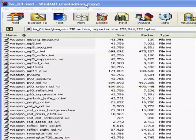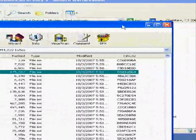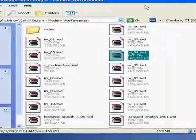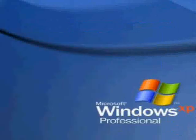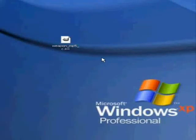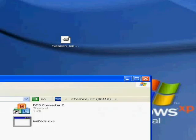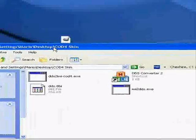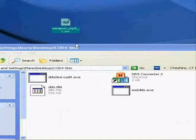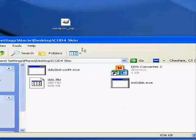You can exit out of that. Now you have the MP5_c.IWI file. Now you're going to want to have the converter.zip.